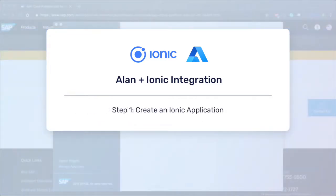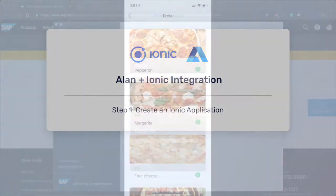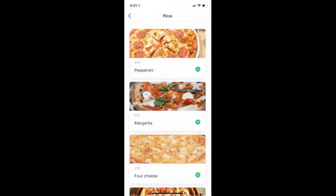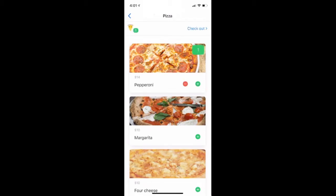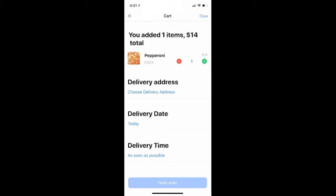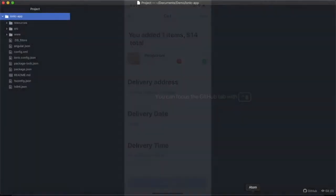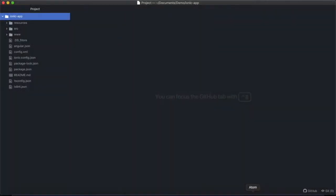Okay, first we created an Ionic hybrid application, which works for both iOS and Android platforms. This application is for food delivery. So your own application will differ from this, but the process of integrating with Allen will be the same. And for this example, we'll be integrating the hybrid application on iOS. Let's get started.